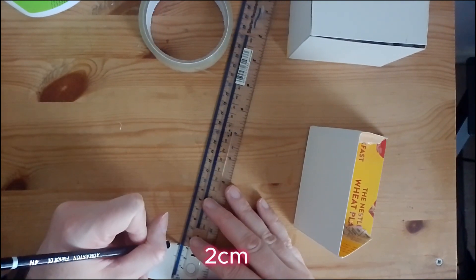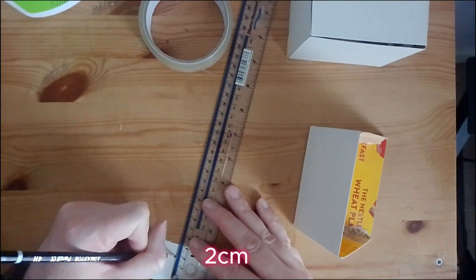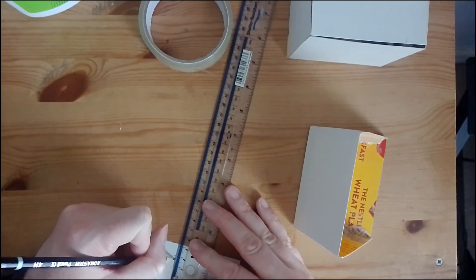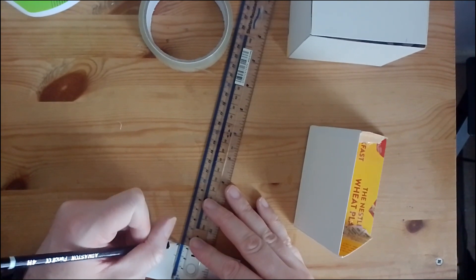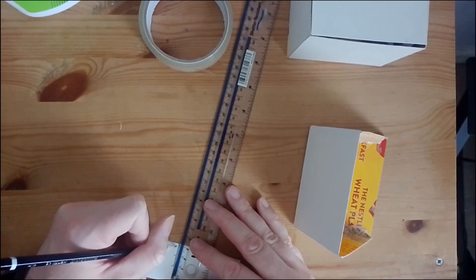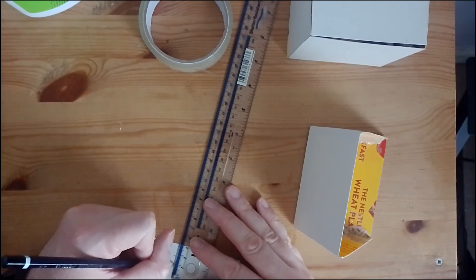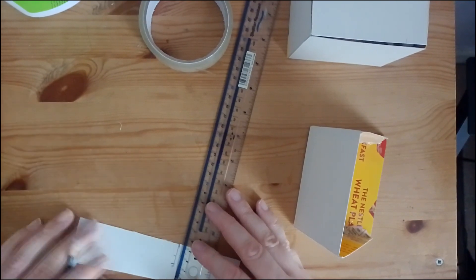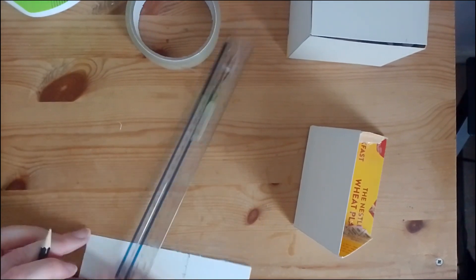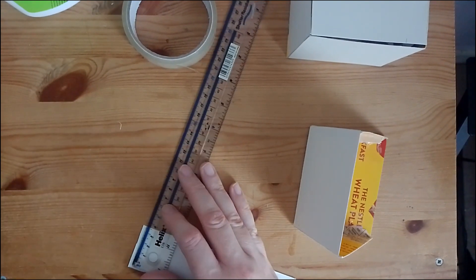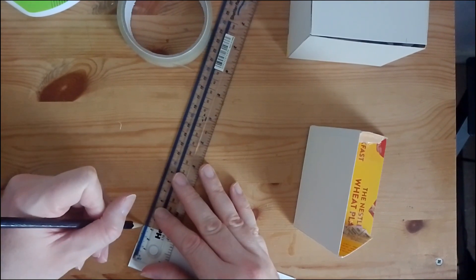I make a shape 2 centimeters in width and 10 centimeters in length. This is to go across to the top of the roof. This will be folded in half and glued to the top of the roof.